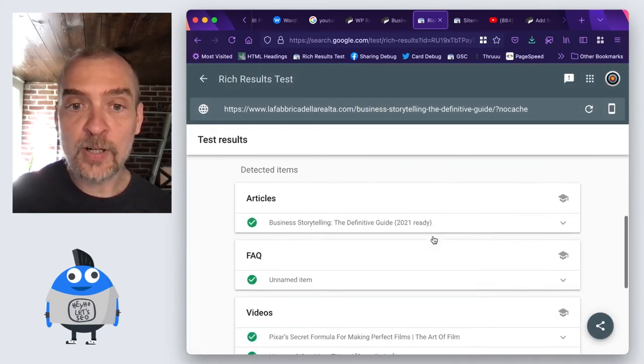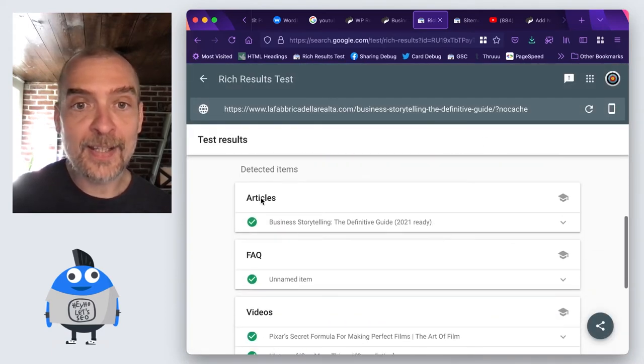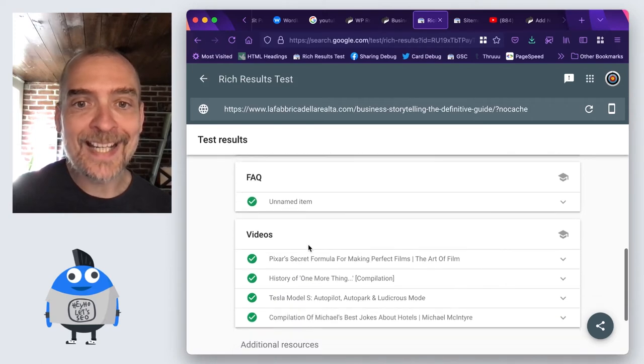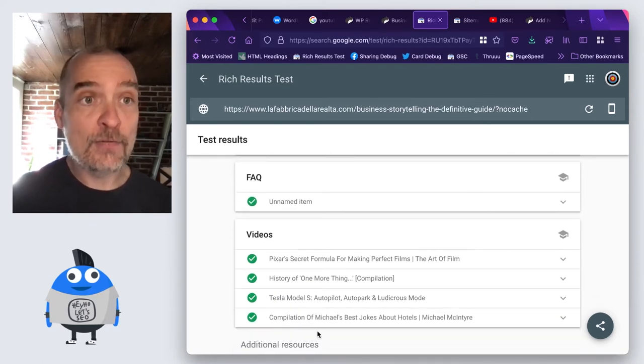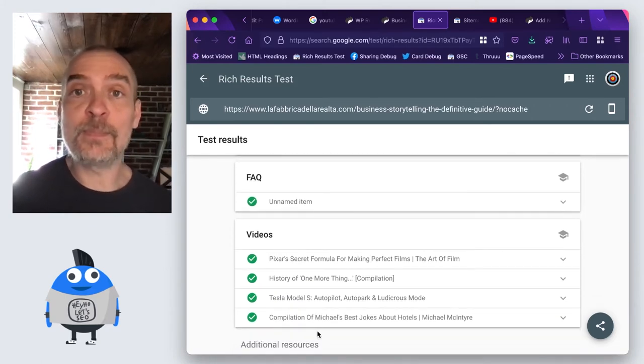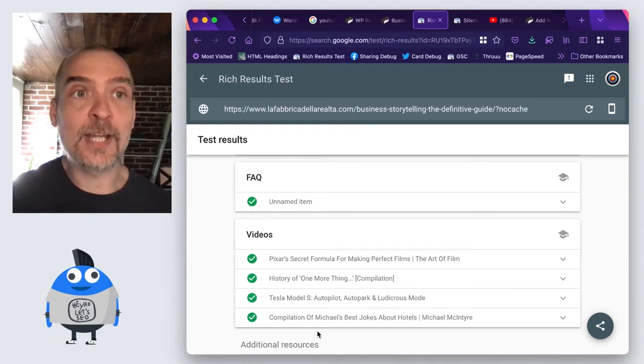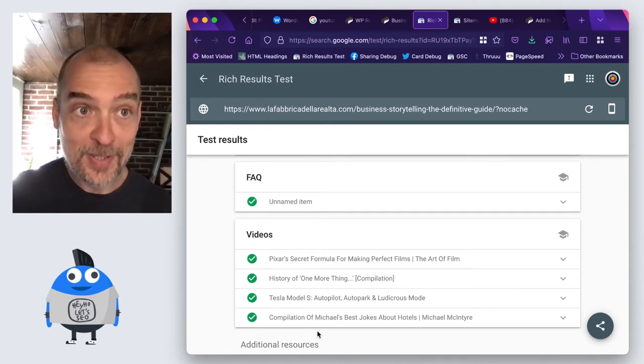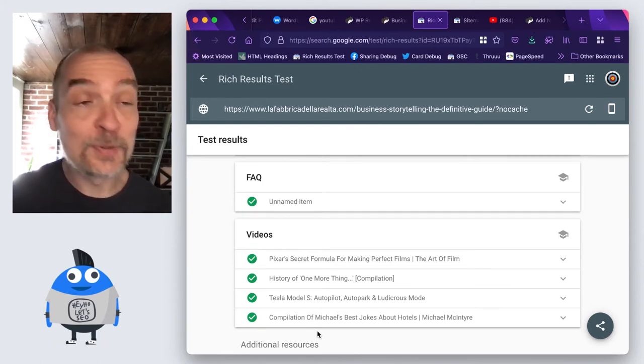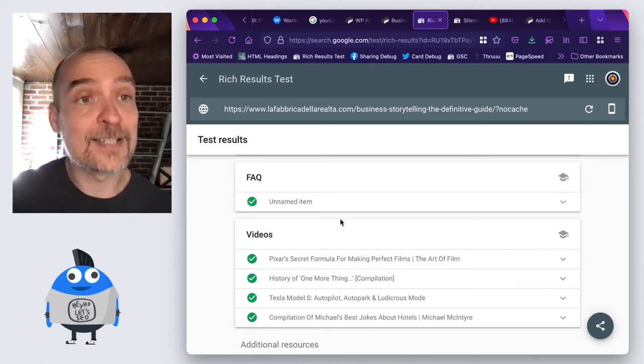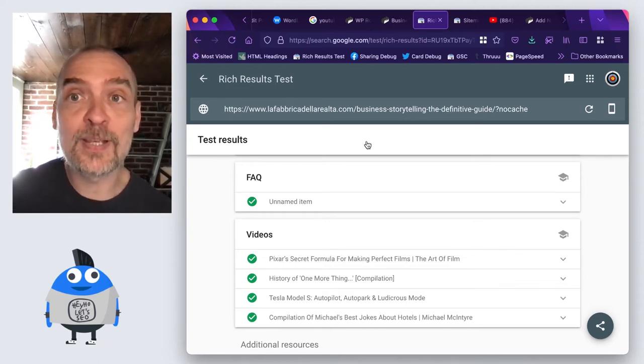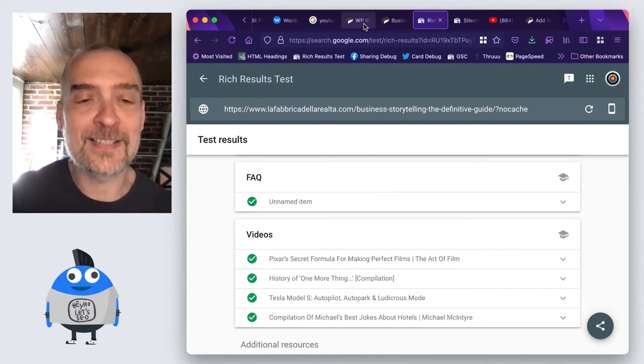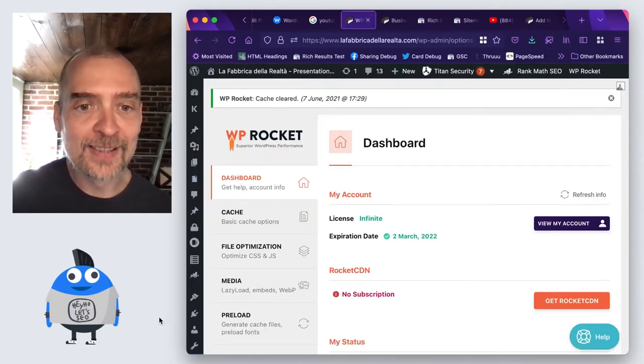And I get a green checkmark, I get articles, I get FAQ, and I get all the videos. All of this happened automatically, I didn't have to do a thing. This is the first step, there's another two steps. The second step is almost as automatic as this one.